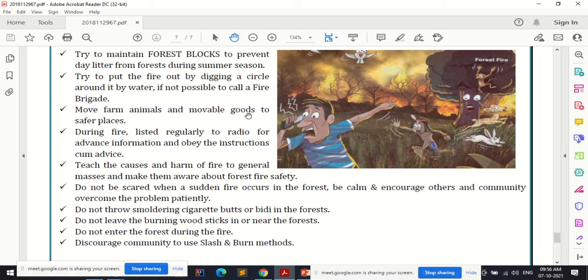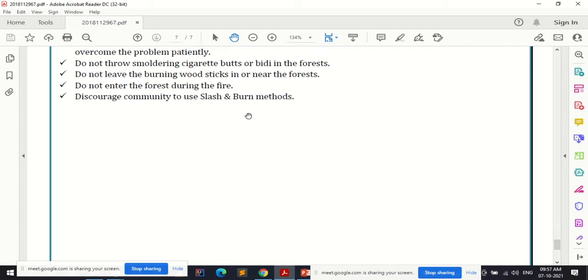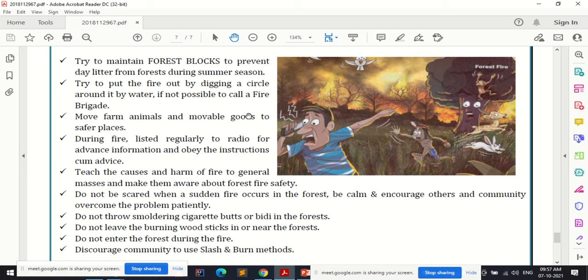The slash and burn method involves burning an irrigated area after harvesting to clear weeds and prepare land for a new crop. However, this burning can lead to fire outbreak in forests and cause spread of fire. Therefore, this practice should be discouraged. This concludes the basic do's and don'ts for the various frequently occurring disasters in our country.